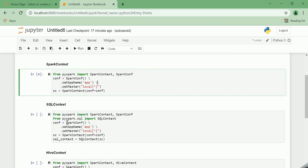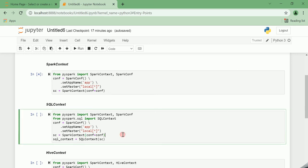Next comes the SQLContext. This SQLContext is the entry point to Spark SQL, which is a Spark module for structured data processing. Once the SQLContext is initialized, users can then use it to perform various SQL-like operations over datasets and dataframes.